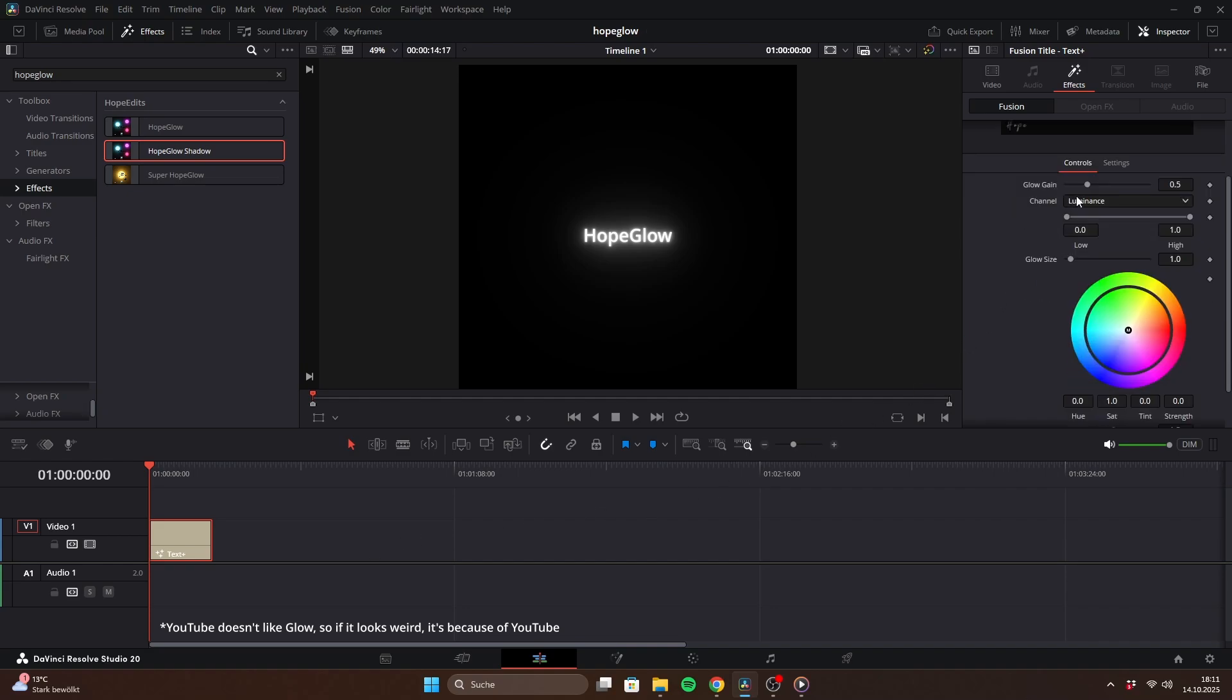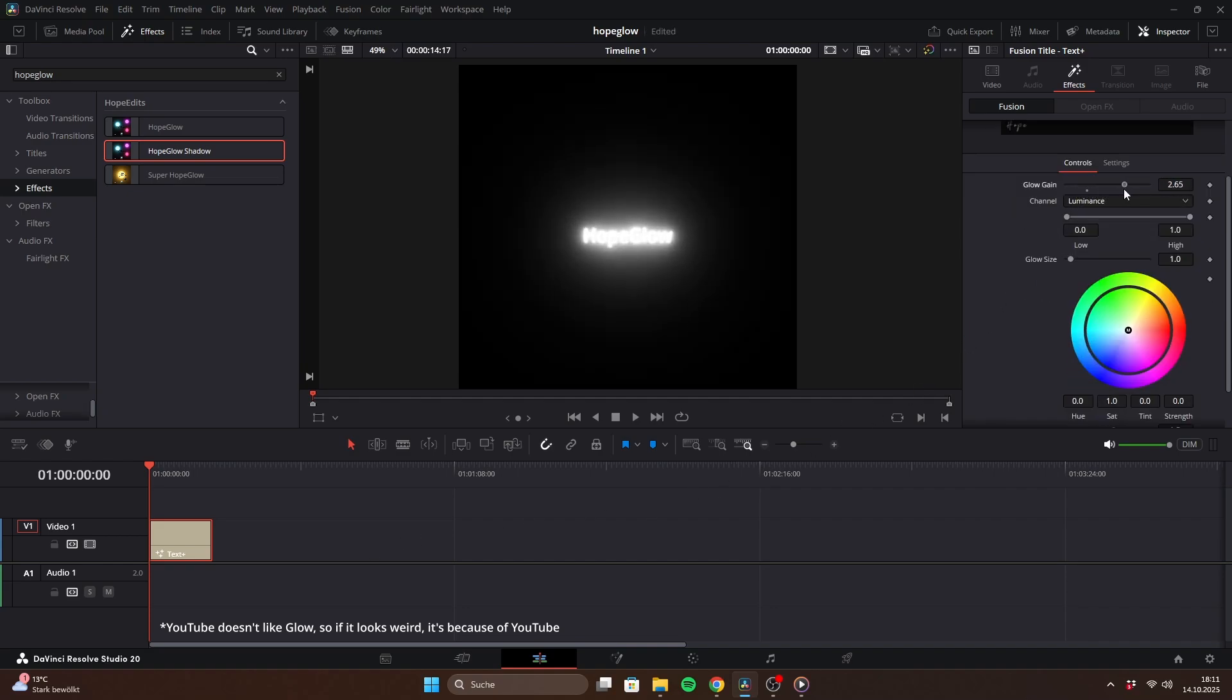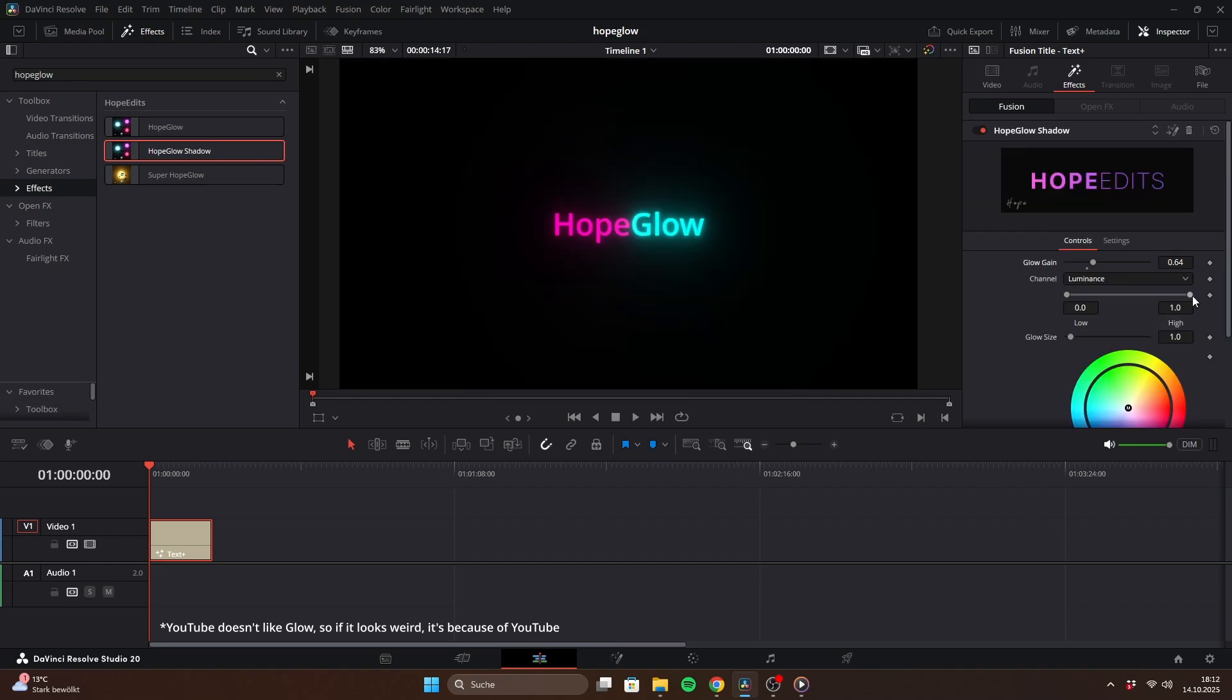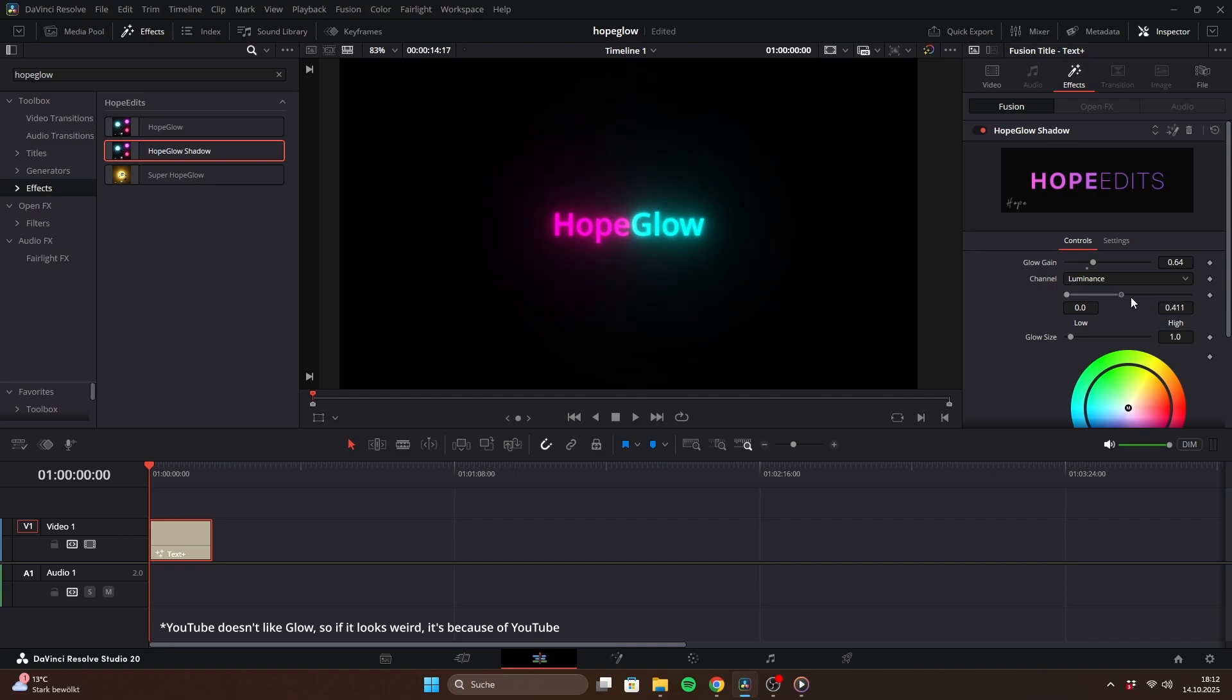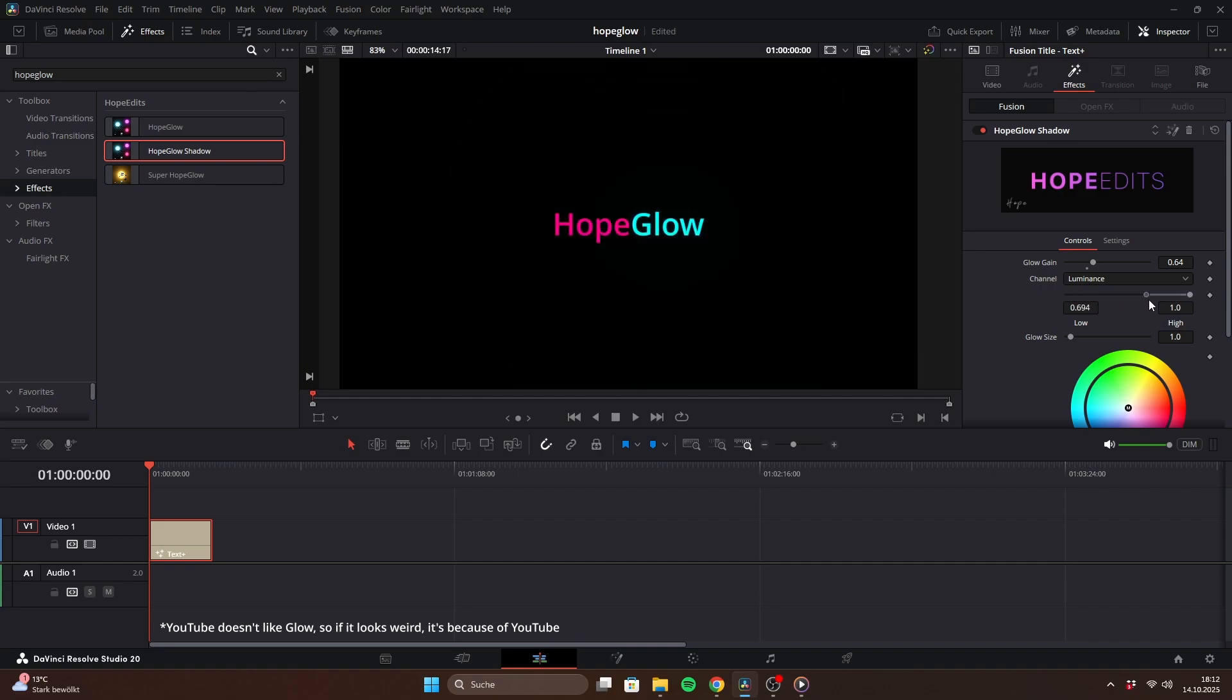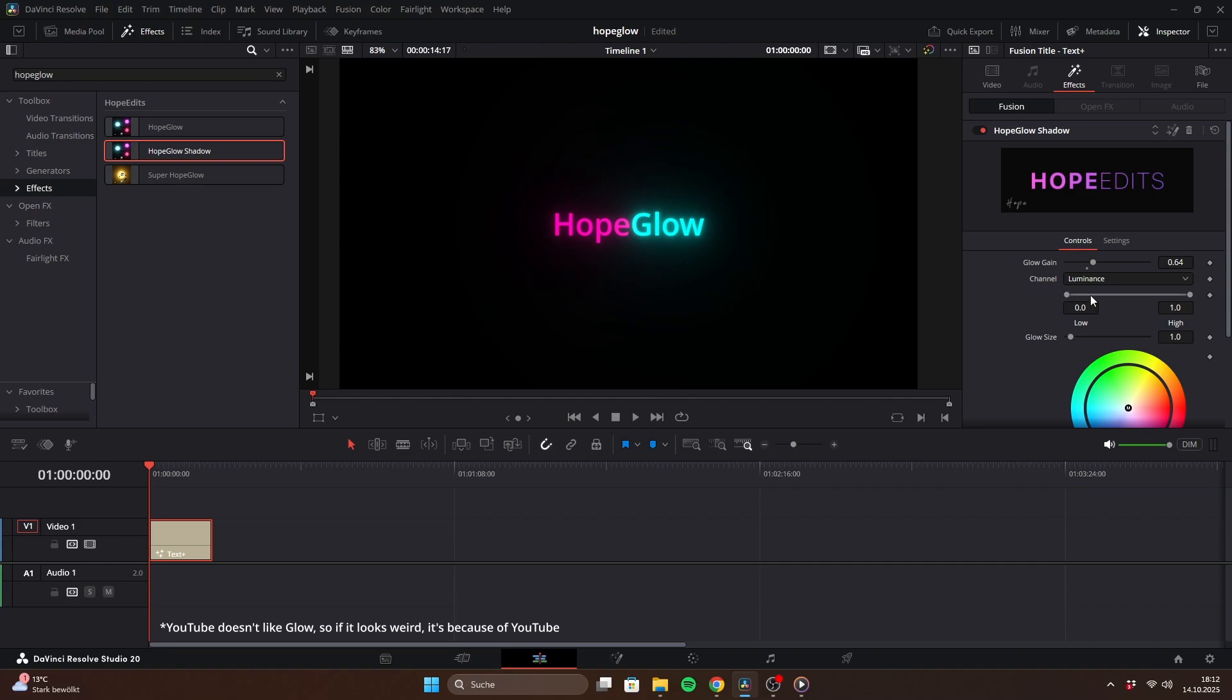In the inspector, you can adjust the intensity of the glow using the glow gain. The luminance threshold determines whether bright colors receive a stronger glow than dark colors. For example, if you have a text with two different colors and one is much brighter than the other, you can balance it by adjusting this slider.